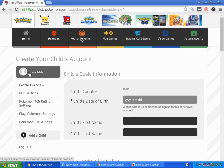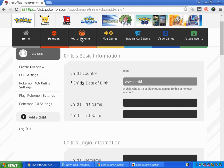This is the parent account which I'm logged into, and the account which I'm going to create is for my child. By default, the child's country will be the country which you reside in. I created this account from India, so the default country will be India. If you had chosen the US, then it'll be US.